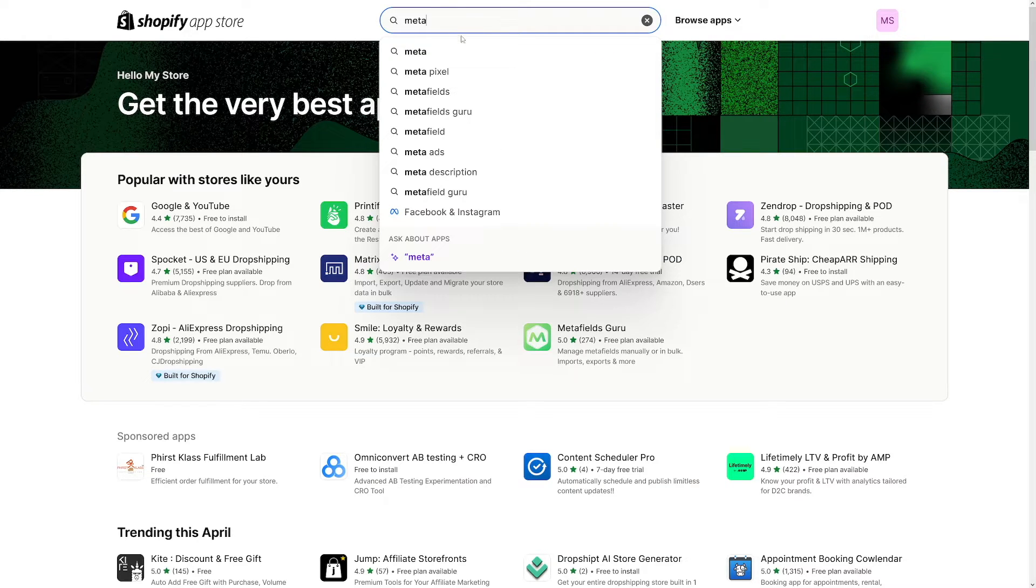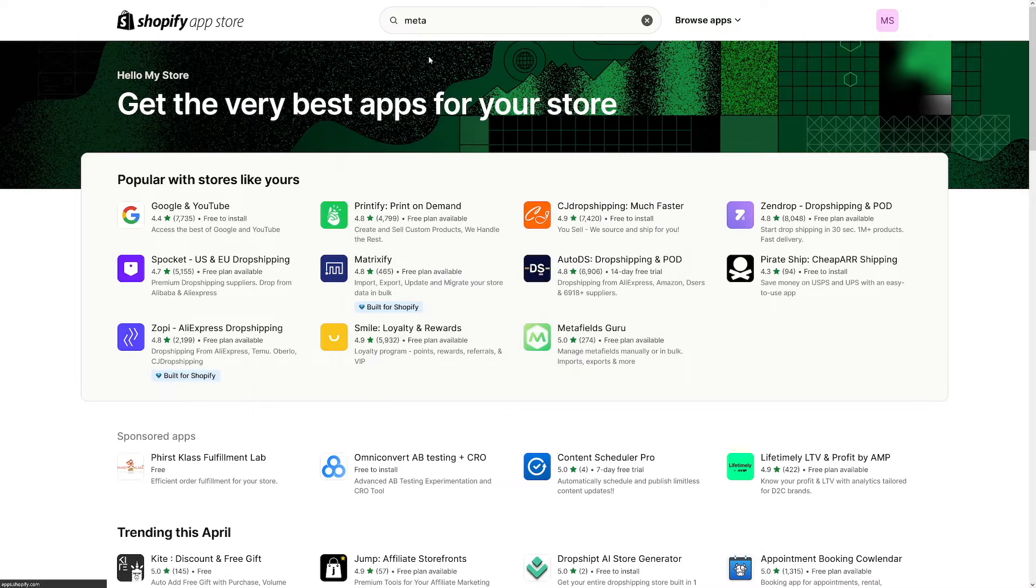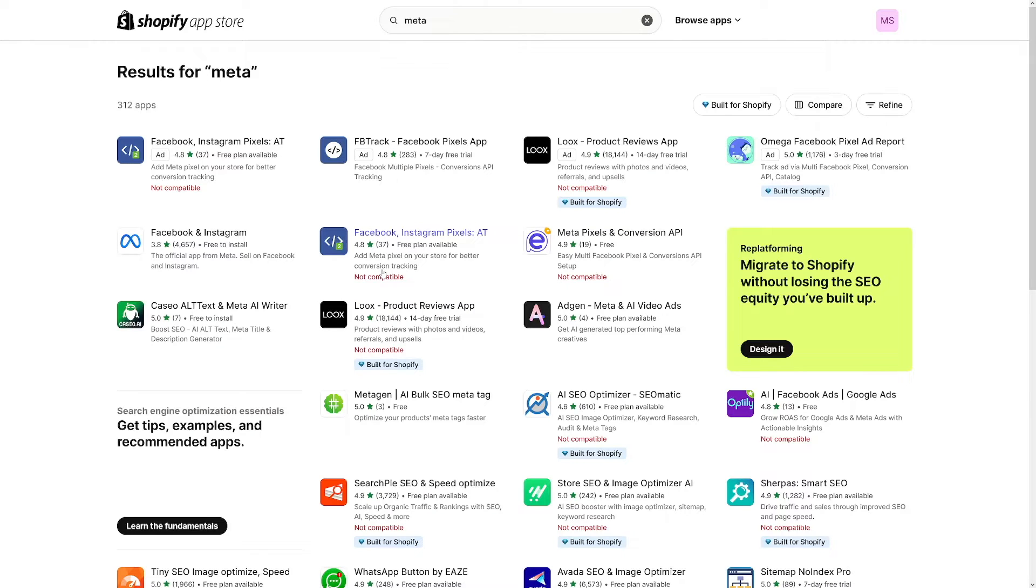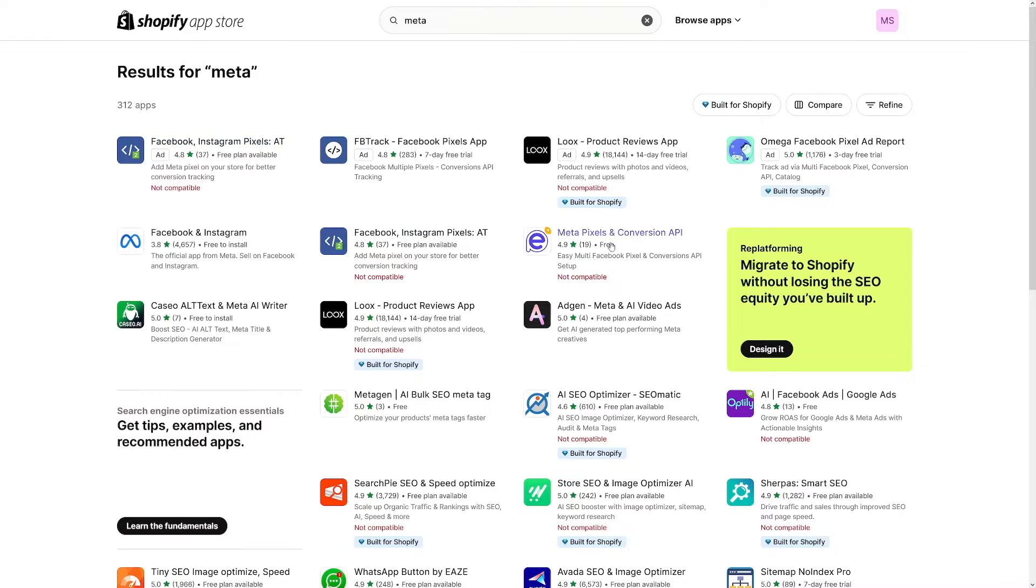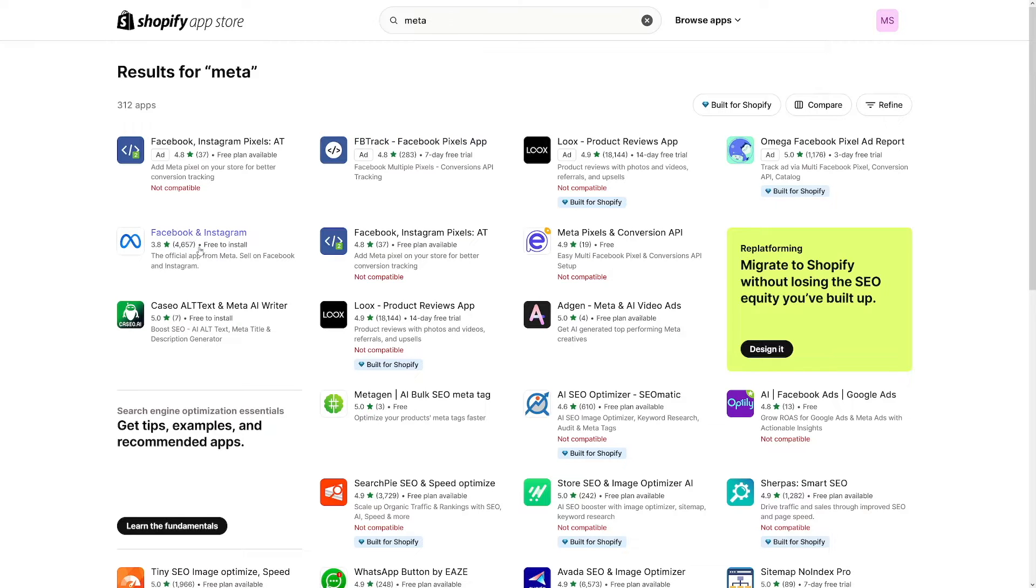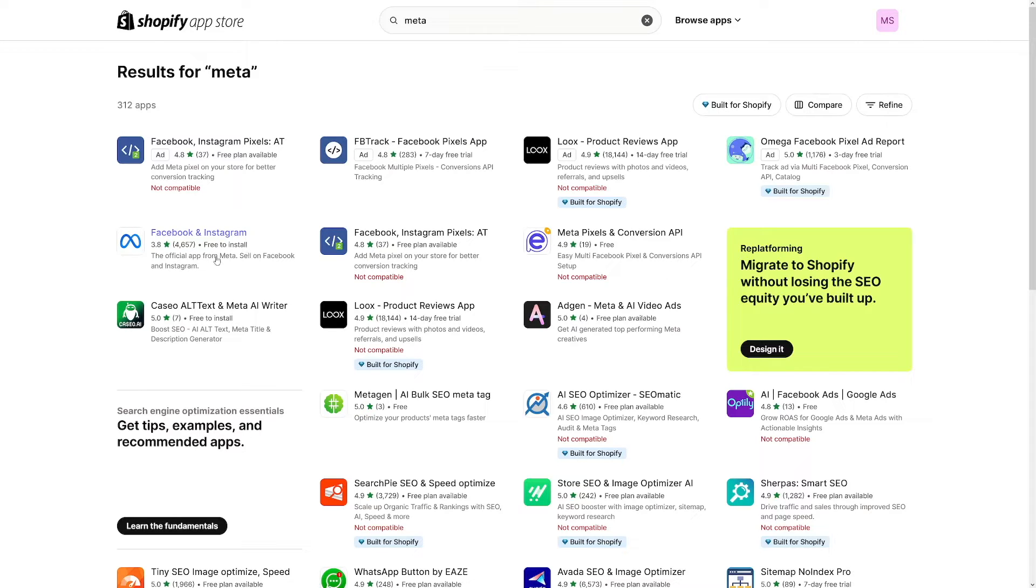Just type in Meta and you can see Facebook and Instagram or you can just click on Meta and it'll show up. Now don't get this confused with Instagram pixels, Meta pixels and conversion API, or FB track Facebook pixels app. You have to install this one, the one that has the lowest rating. So yeah that's the way it is. But you can see that a lot of people have downloaded it. But yeah it has low rating. So Facebook and Instagram.